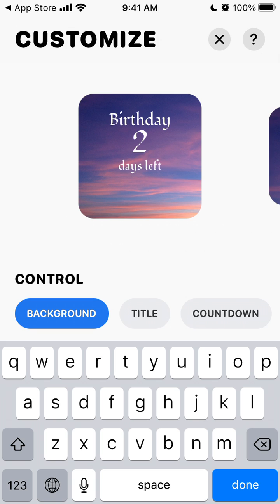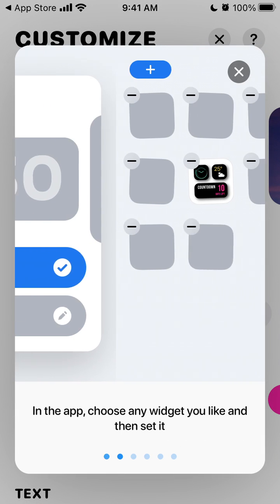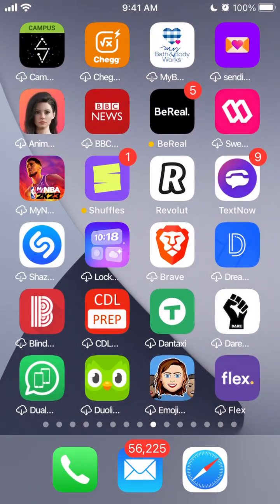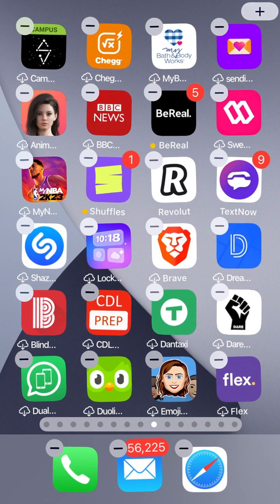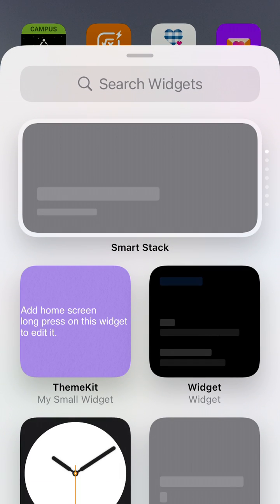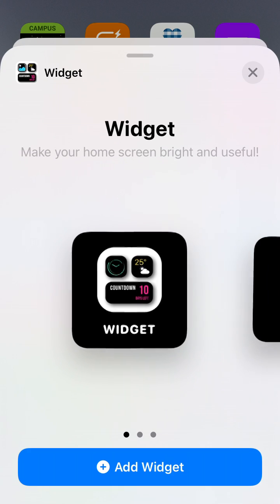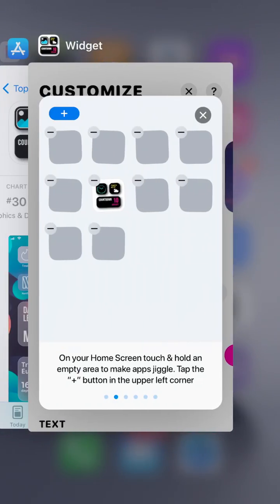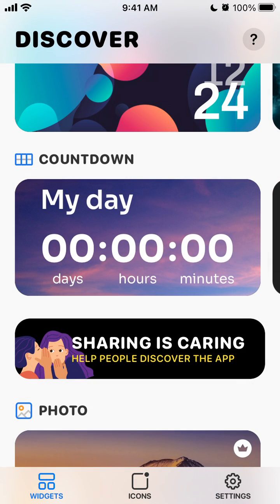To install this widget it's a standard procedure. On your home screen, touch and hold the empty area, then tap the plus button in the top right and search for the countdown widget. Then tap 'Add Widget' after you've purchased the subscription.